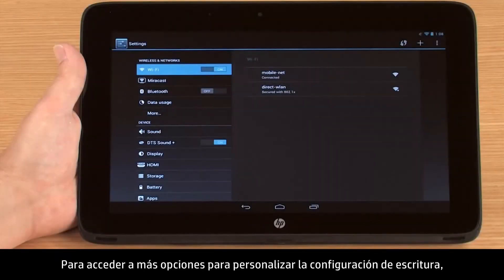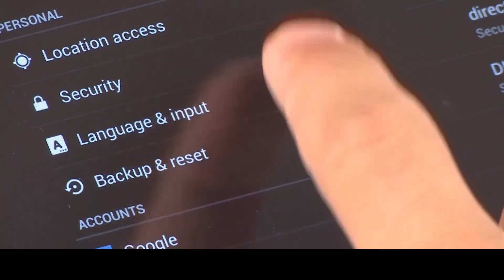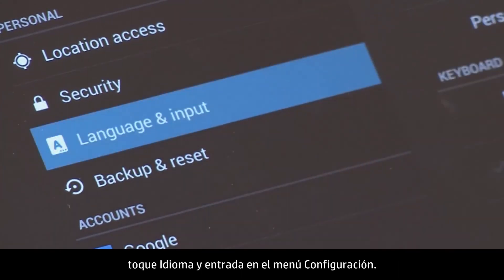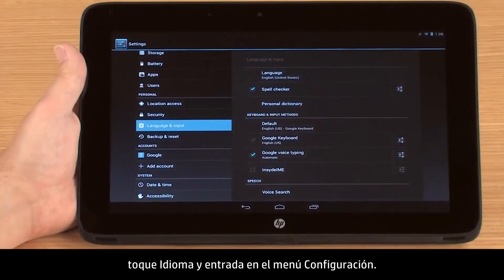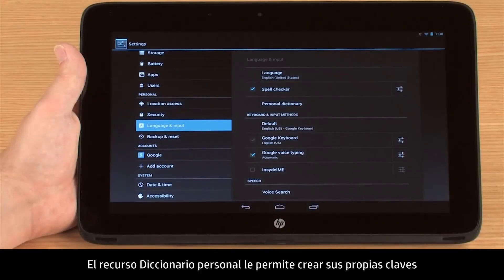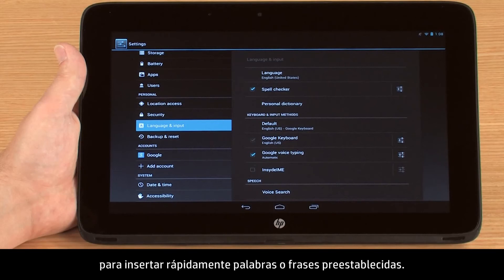To access additional options for customizing your typing settings, touch Language and Input in the Settings menu. The Personal Dictionary feature allows you to create your own shorthand to quickly insert preset words or phrases while typing.